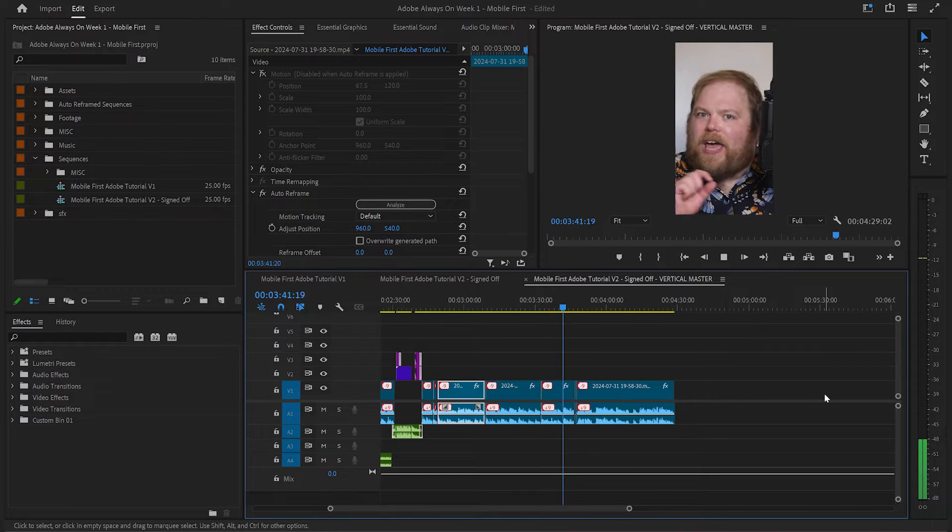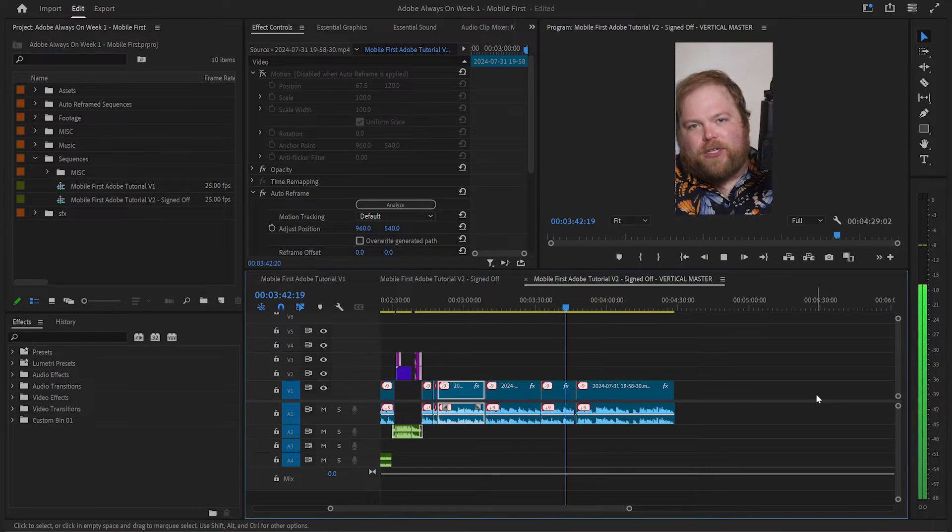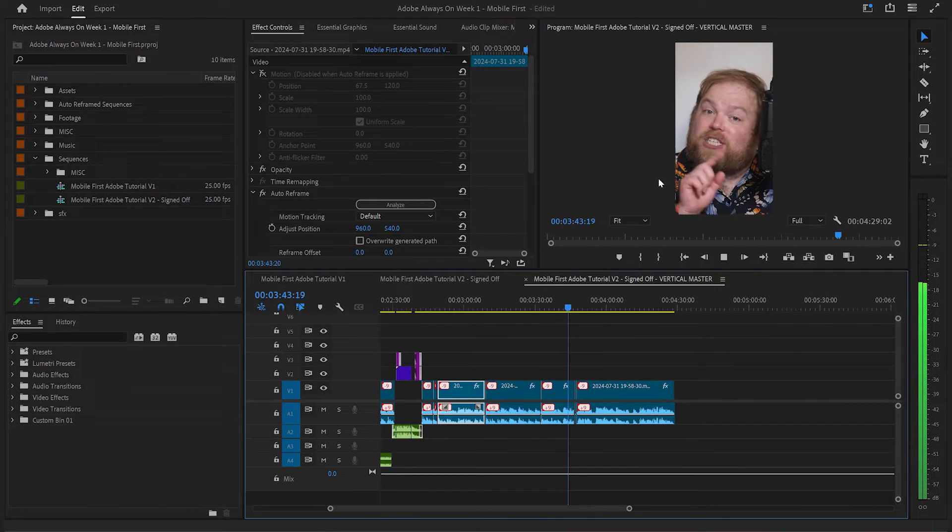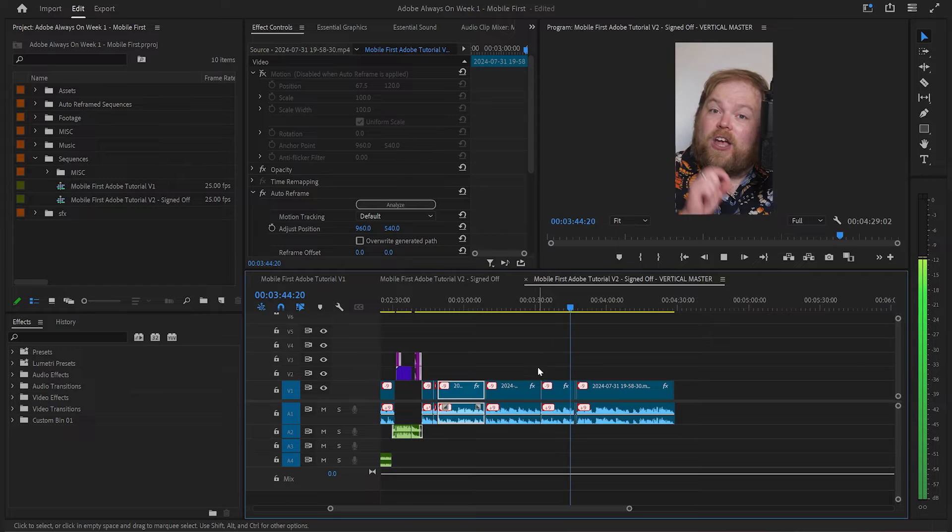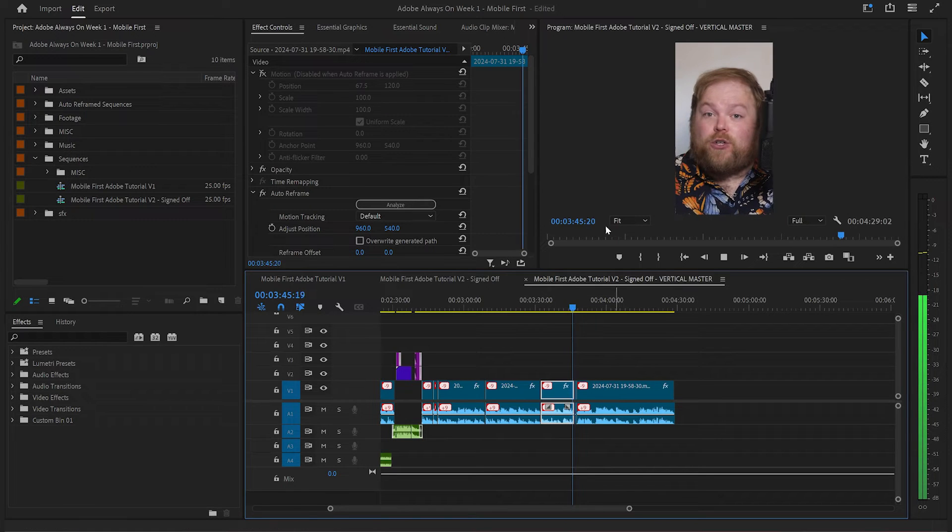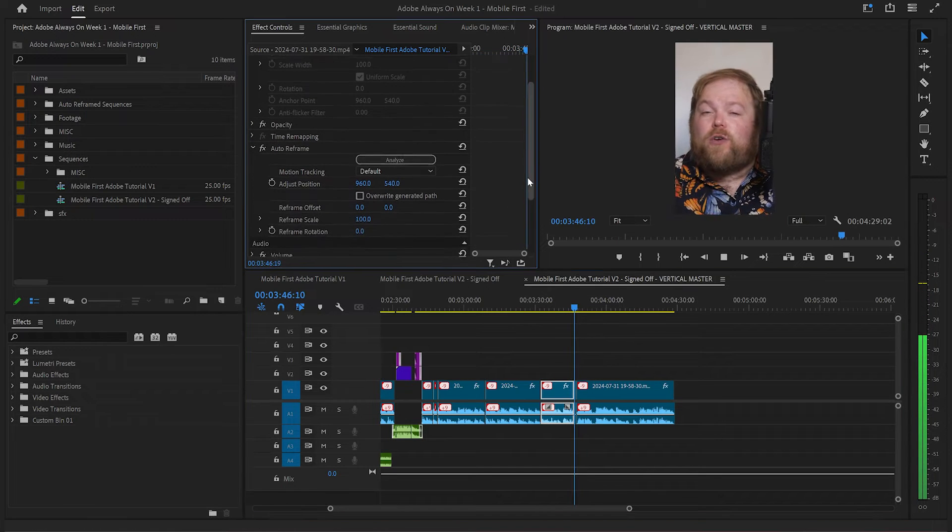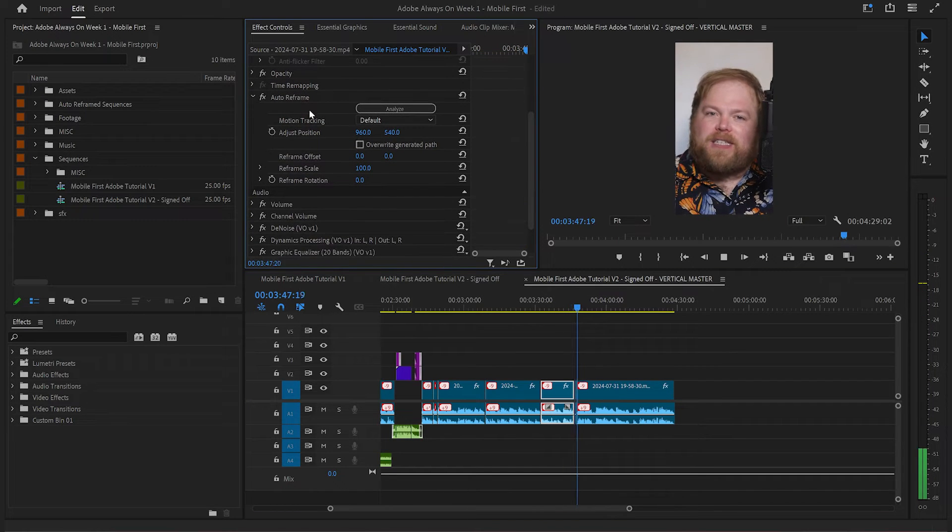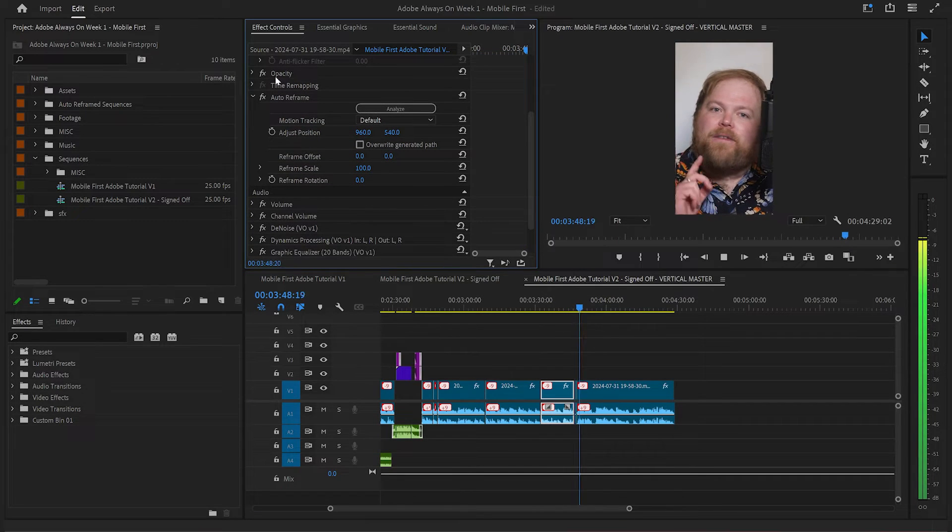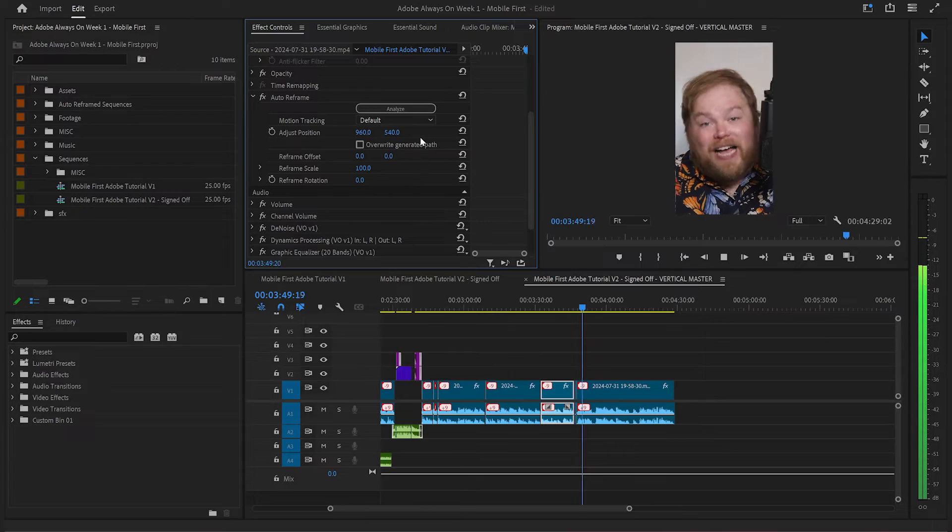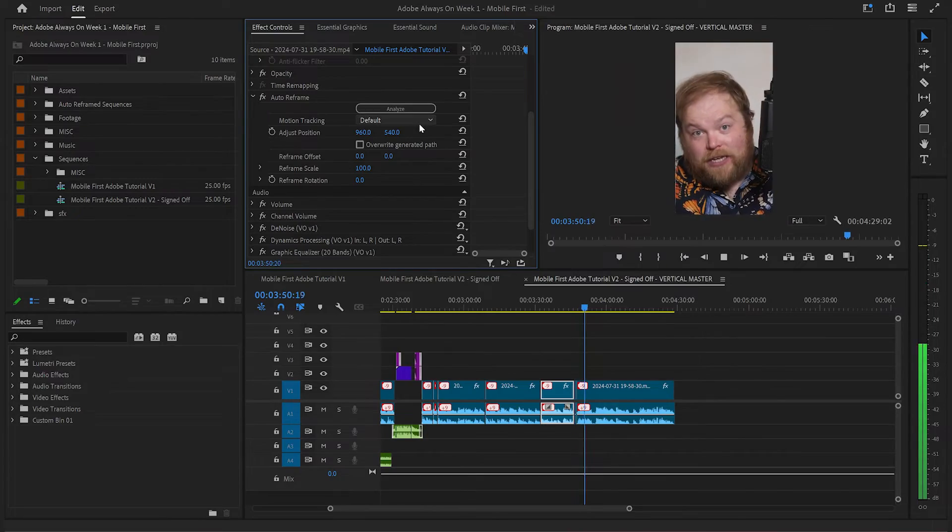To tweak any of those parameters on each clip, just select it and go to the effect controls. You'll see the auto reframing settings are there for you to adjust as and when you need.